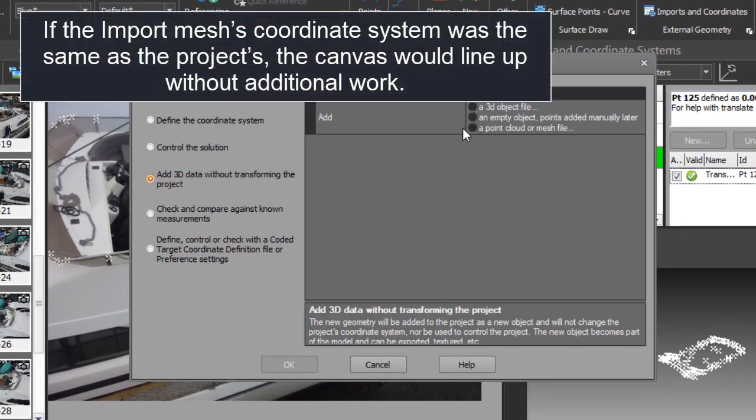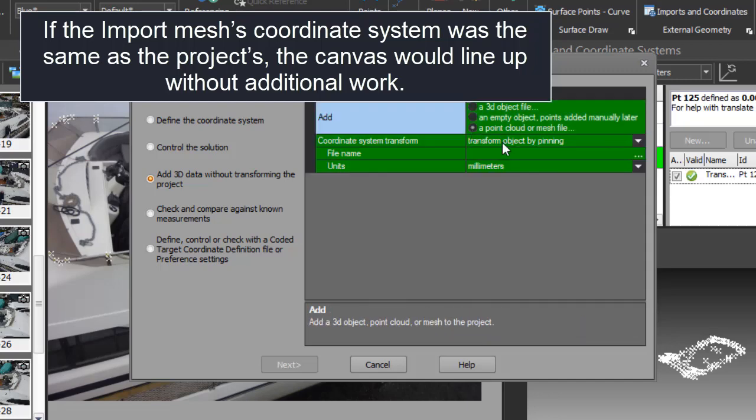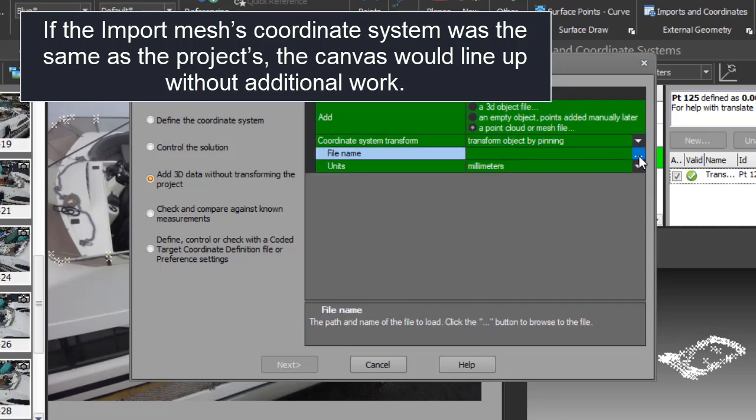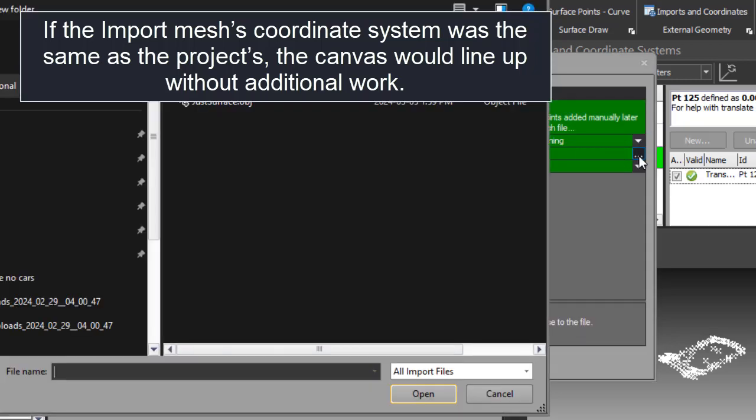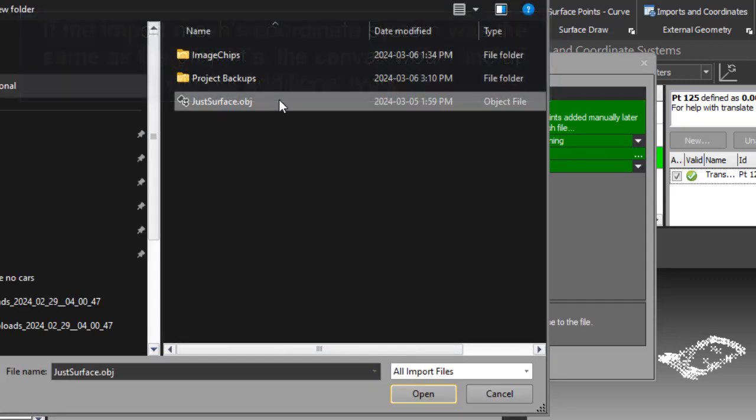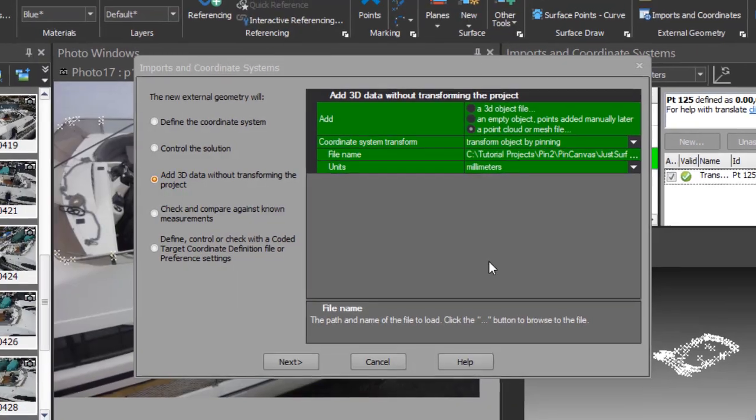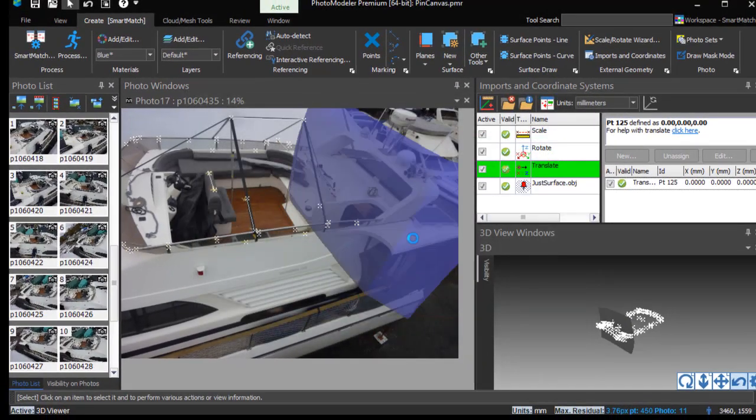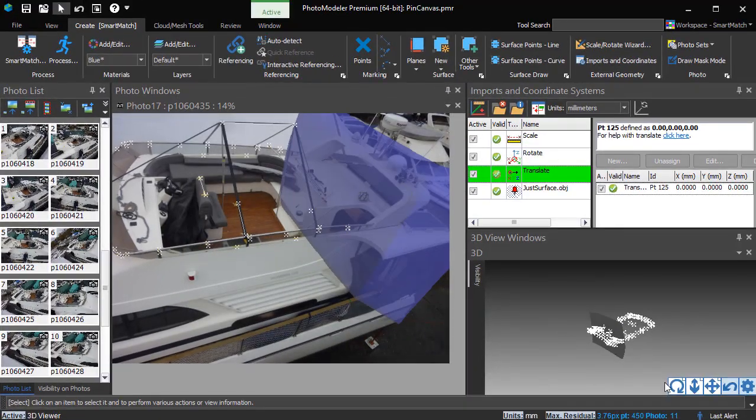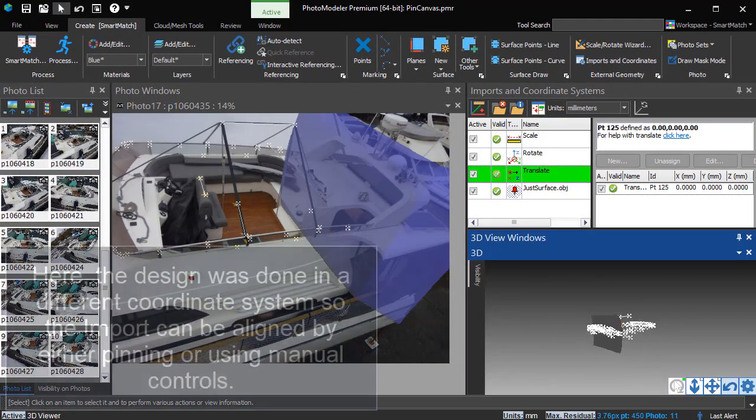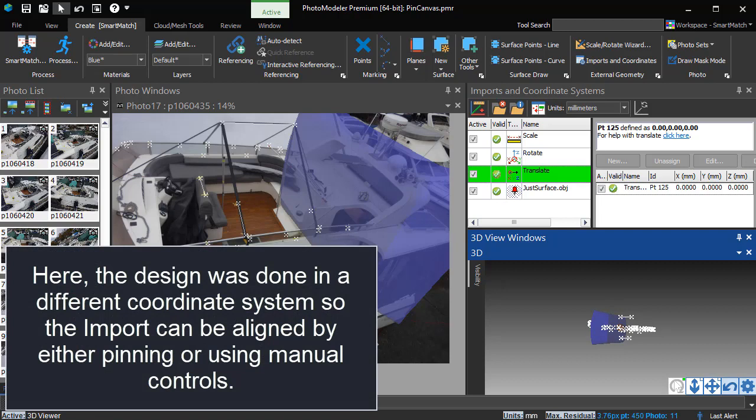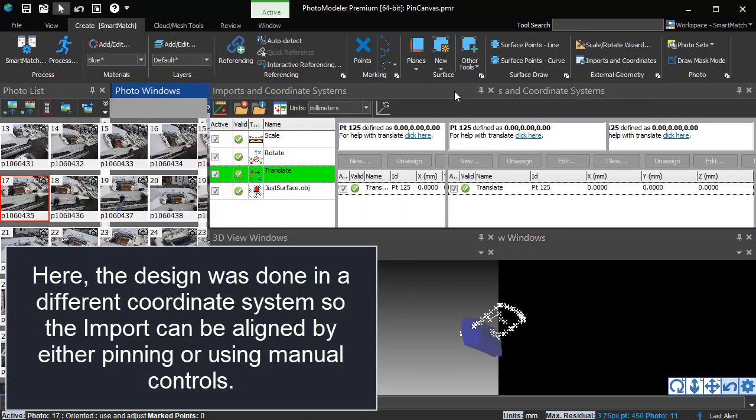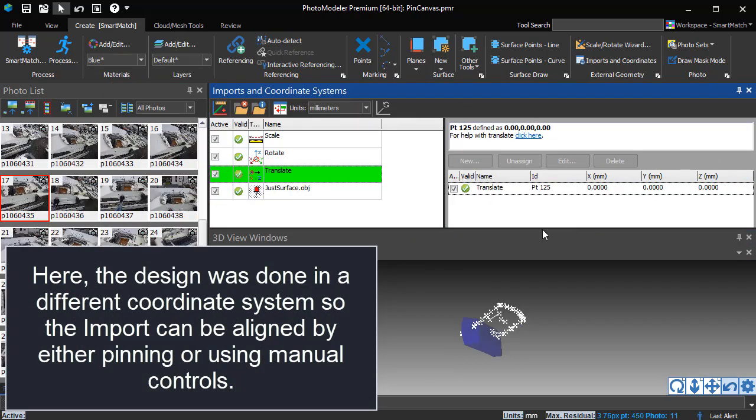If the import mesh's coordinate system was the same as the project's, the canvas would line up without additional work. Here, the design was done in a different coordinate system, so the import can be aligned by either pinning or using manual controls.